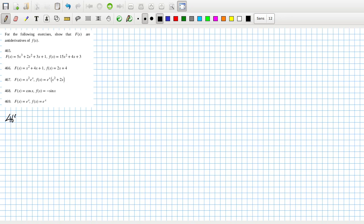For 465, f'(x) = 15x² + 4x + 3, which is equal to f(x).